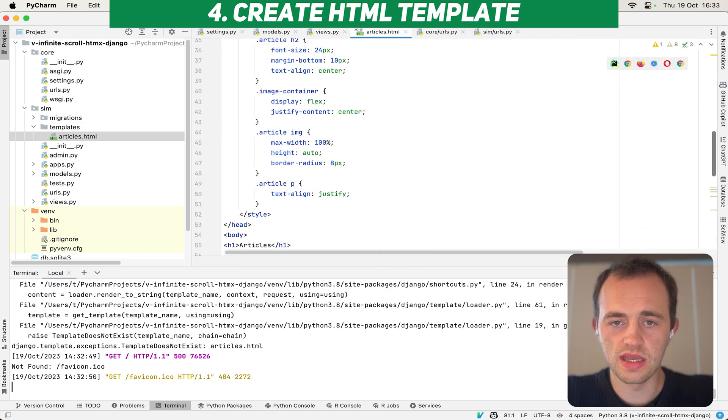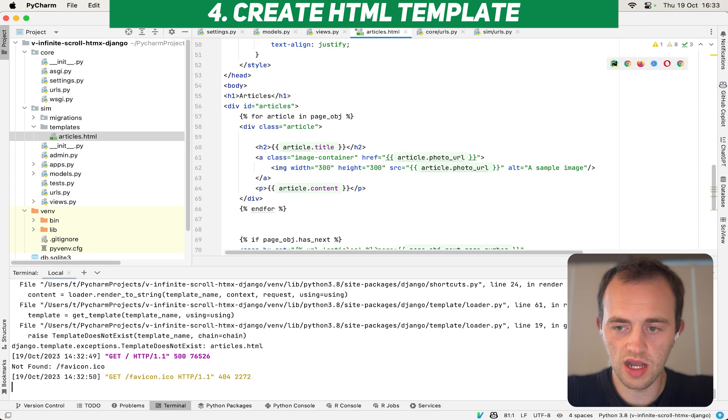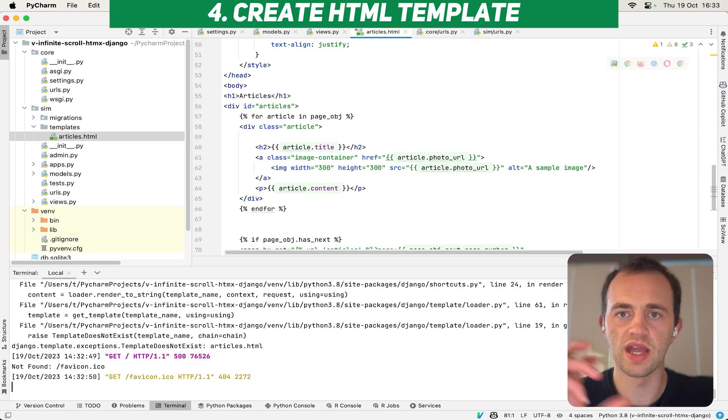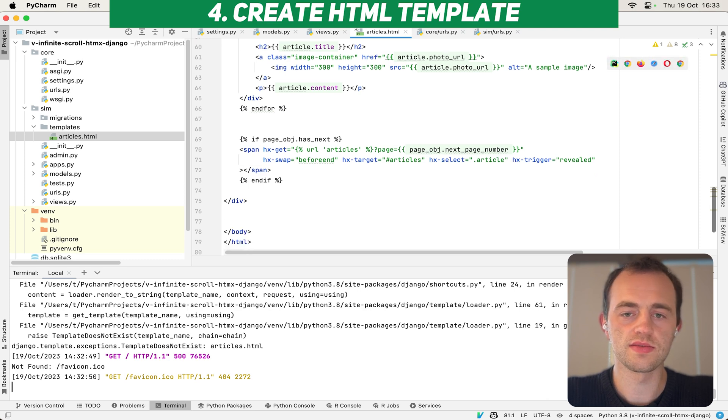And you can see you've got some styling here. And then articles, we'll render each article in our page object, which is paginated. And then show title, the URL, the photo, any content.